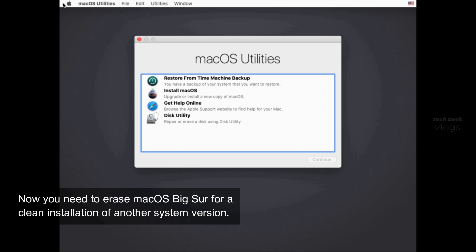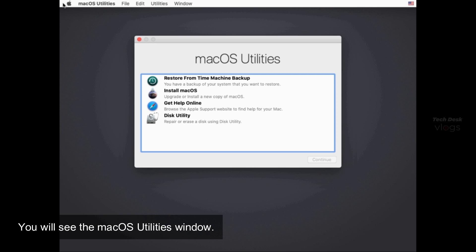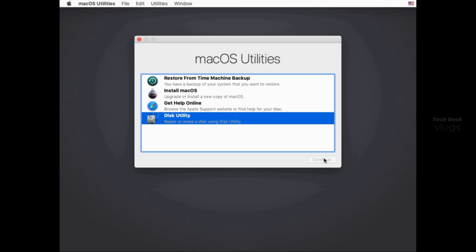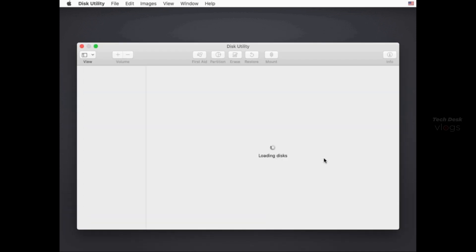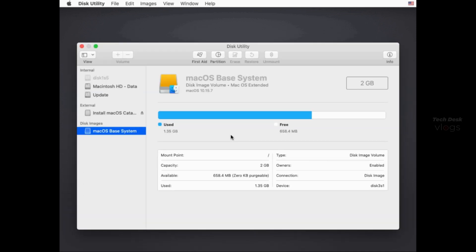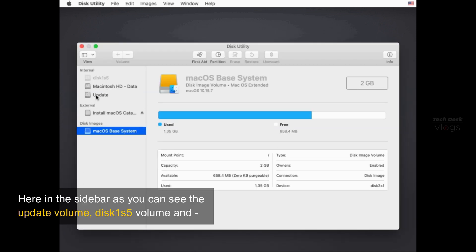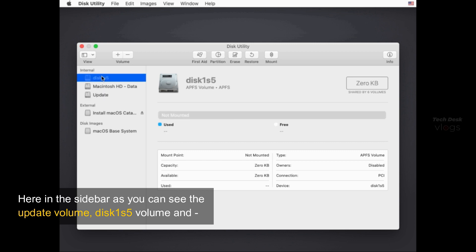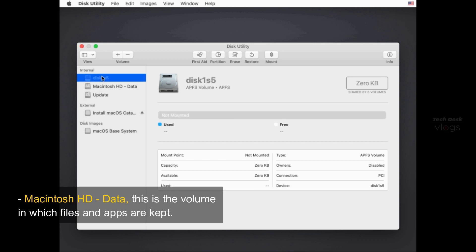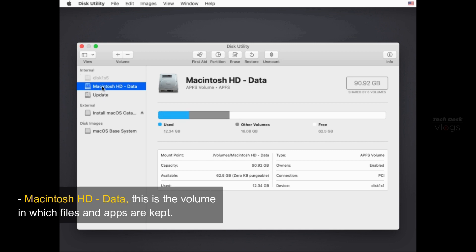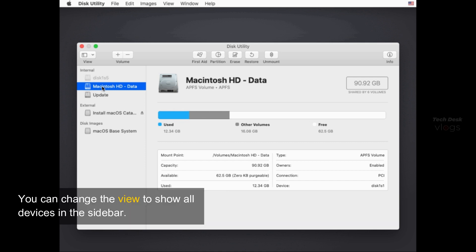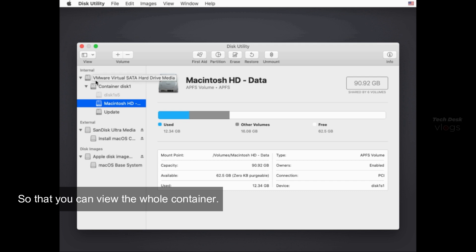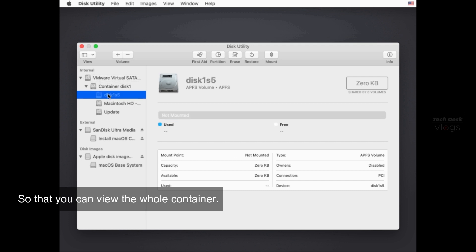Now you need to erase macOS Big Sur for a clean installation of another system version. You will see the macOS Utilities window. Select Disk Utility and click continue. Here in the sidebar as you can see the update volume Disk 1 S5 volume and Macintosh HD data, this is the volume in which files and apps are kept. You can change the view to show all devices in the sidebar. So that you can view the whole container.